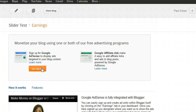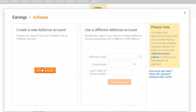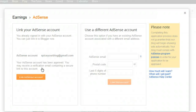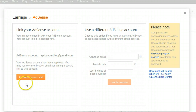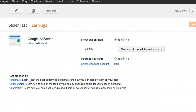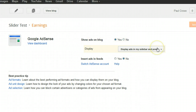If you already have an AdSense account, click Get Started and you'll get a page asking if you want to use a different account. I already have an account, so I'll click the AdSense account link and come through to the page that shows 'Show ads on your blog: Yes.'